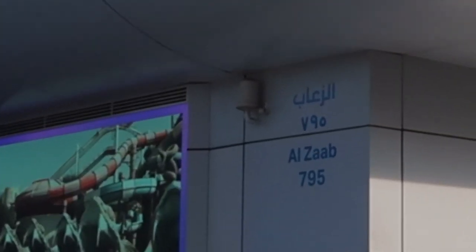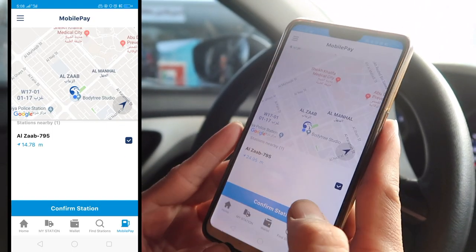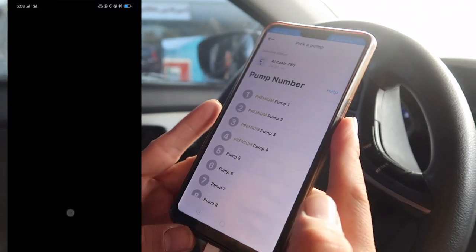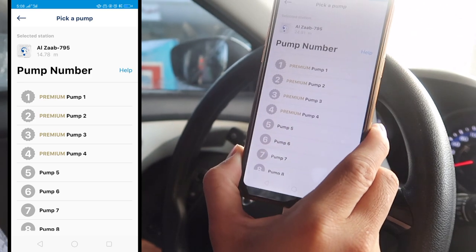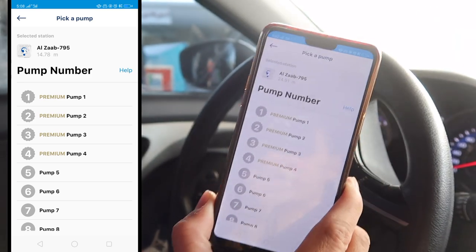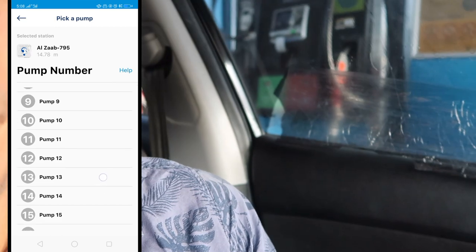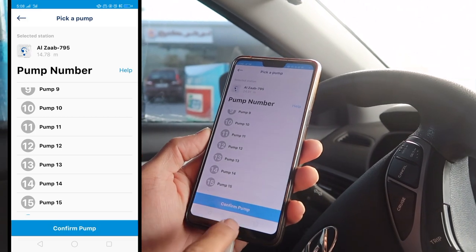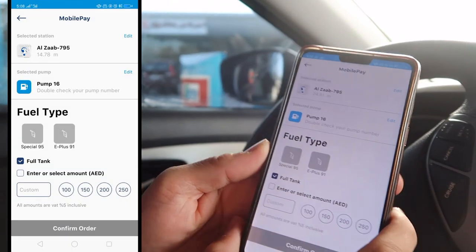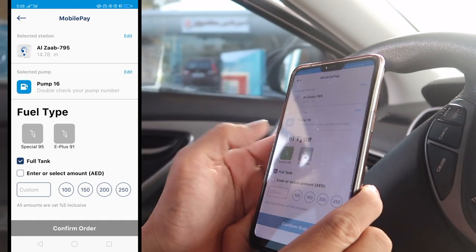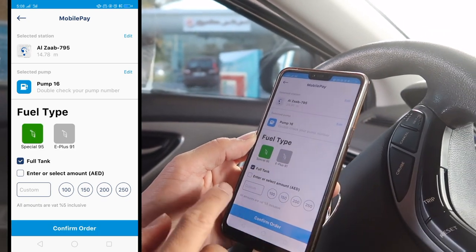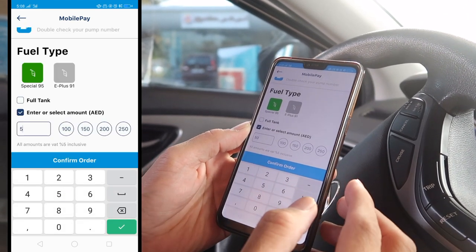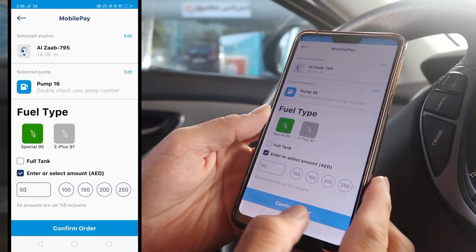The nearest station is Al Zaab, and we're here at Al Zaab. The station number is 795 — double-check that the number matches: 795 is shown on the station and also in the app. Confirm station — this is Al Zaab 795. Then find the pump: the pump is number 16, and here is pump number 16.